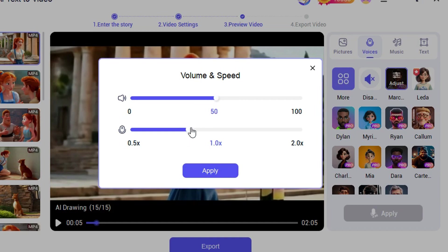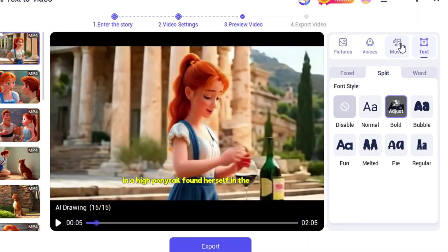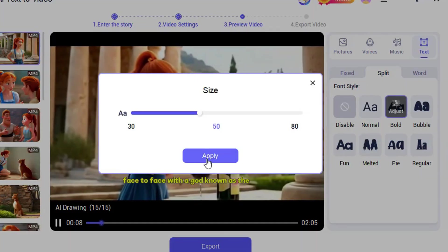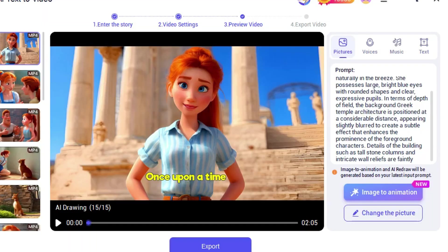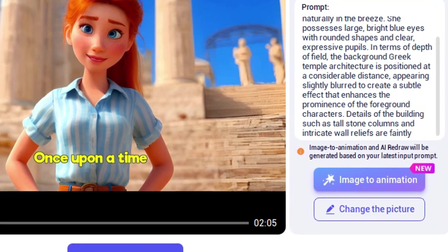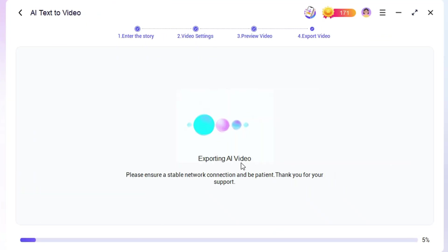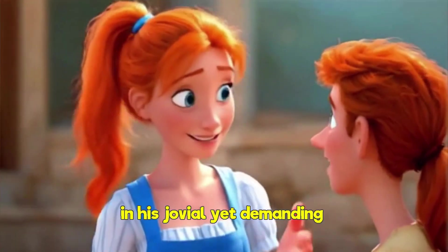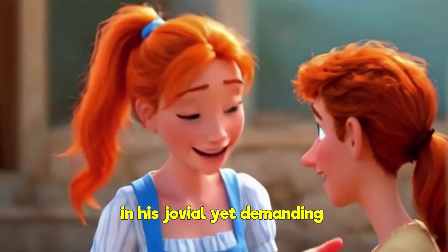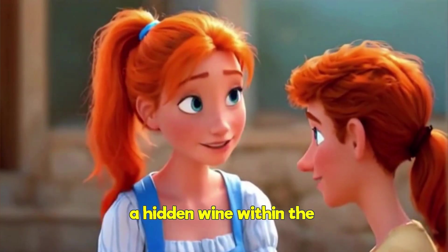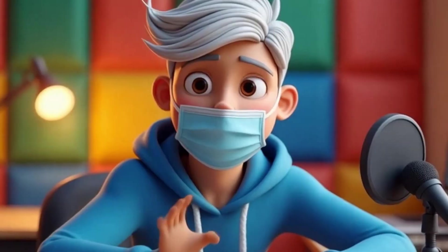First, you can choose the voiceover speed. Next, you can change the narrator's voice — there are several different options to choose from. Just click the preview button to listen to each one. To animate the images, just click here to create them with one click. Wow, let's check out the finished product. In his jovial yet demanding manner, he implored the girl to help him locate a hidden wine within the temple, promising to assist her. Isn't that cool?